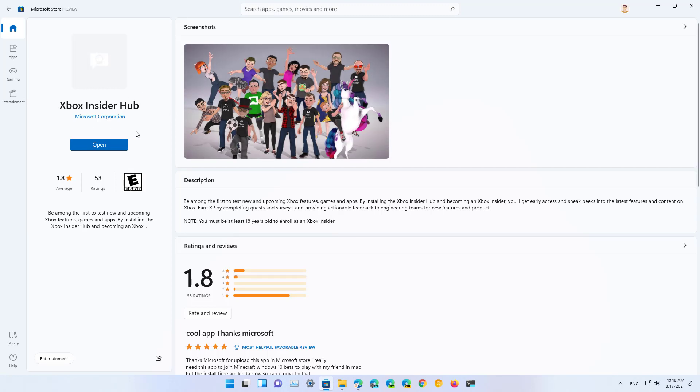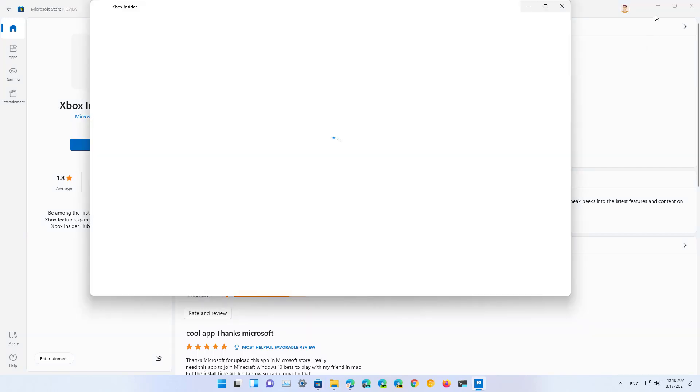Then, click the install button to get the application. Because I already have it installed on the computer, I have the open button instead. Then, launch the application.